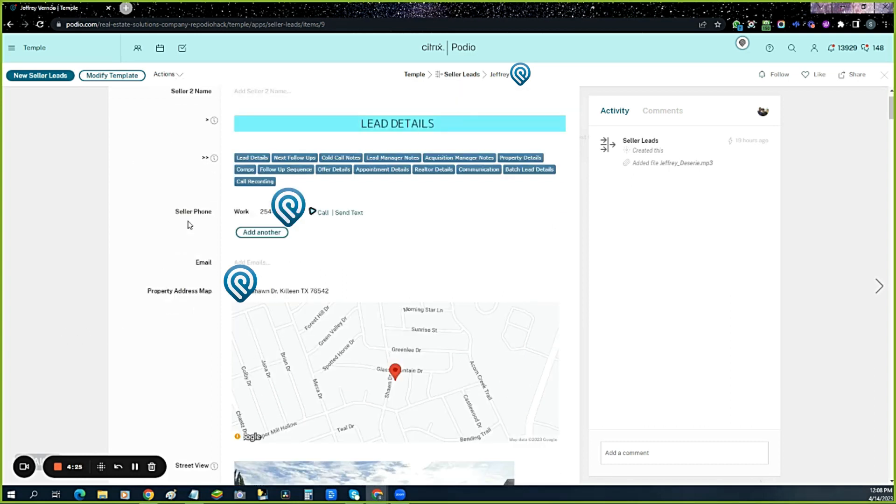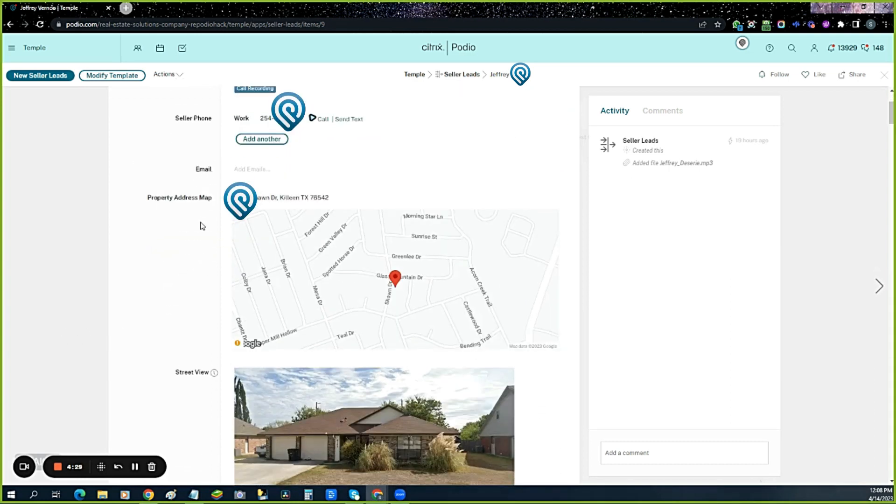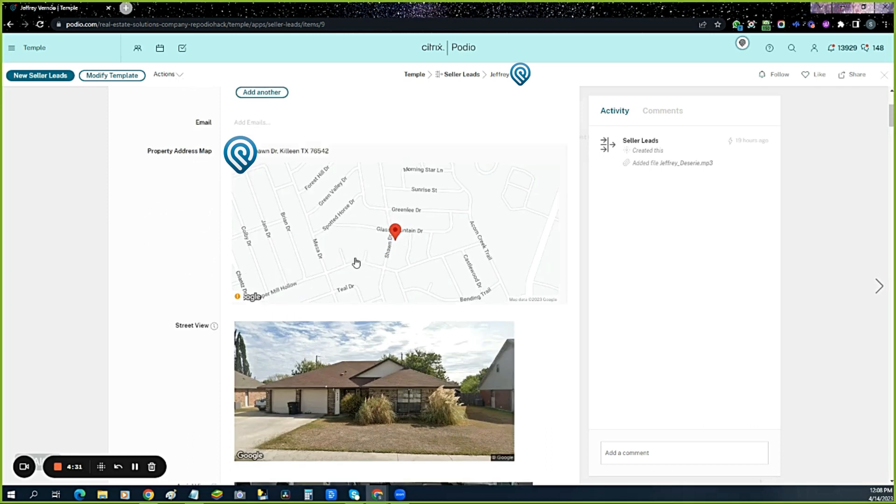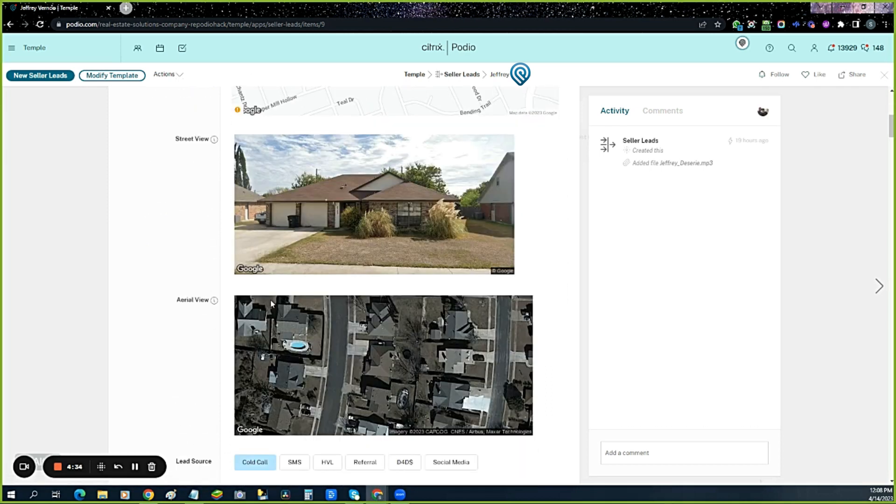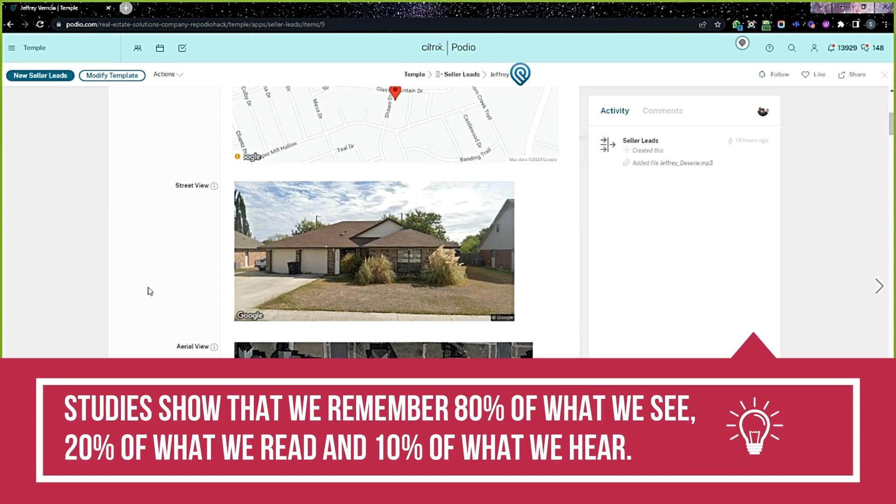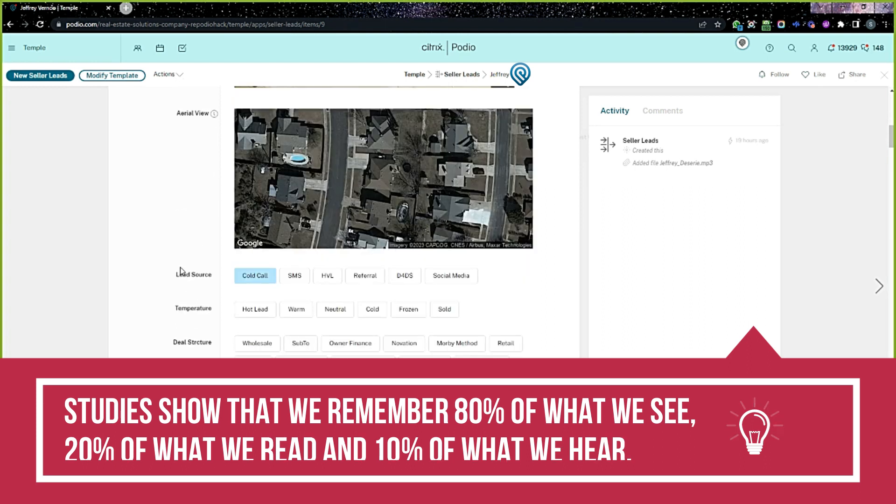This is Jeffrey, that's his phone number, that's the address. Here's the map where it is. This is the property and here's the aerial view. So you get a map view, street view, and aerial view. I've added those because we're all visual creatures. We want to see what we're looking at.